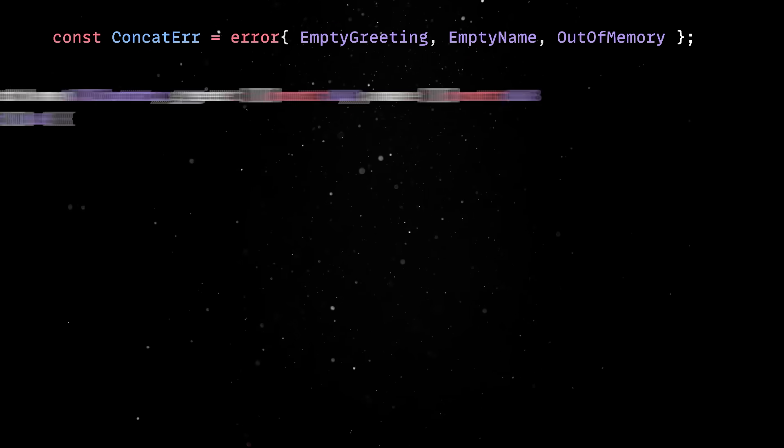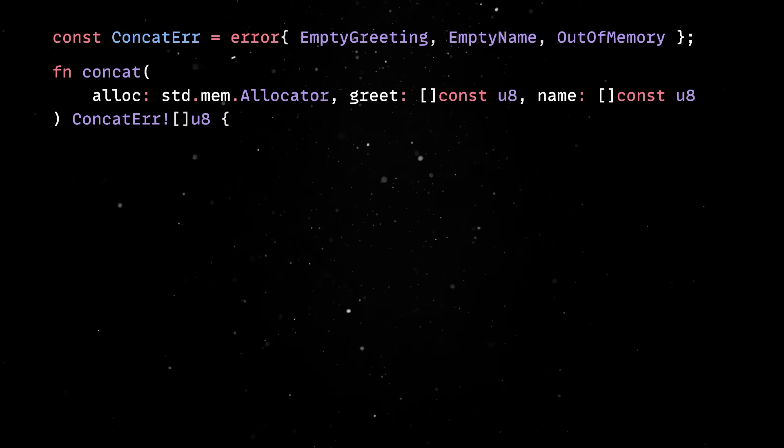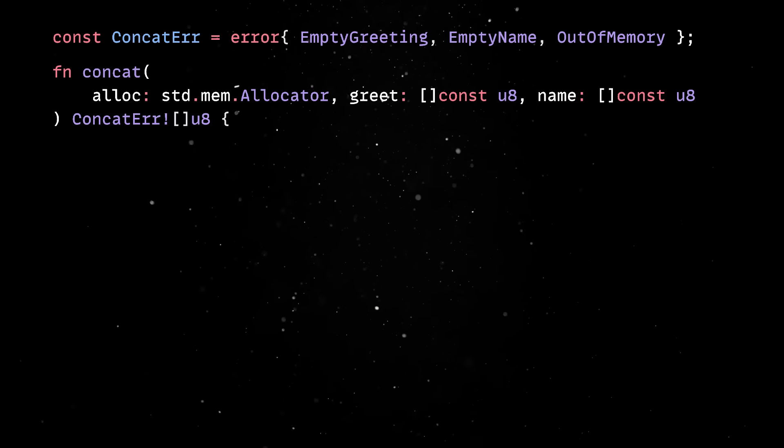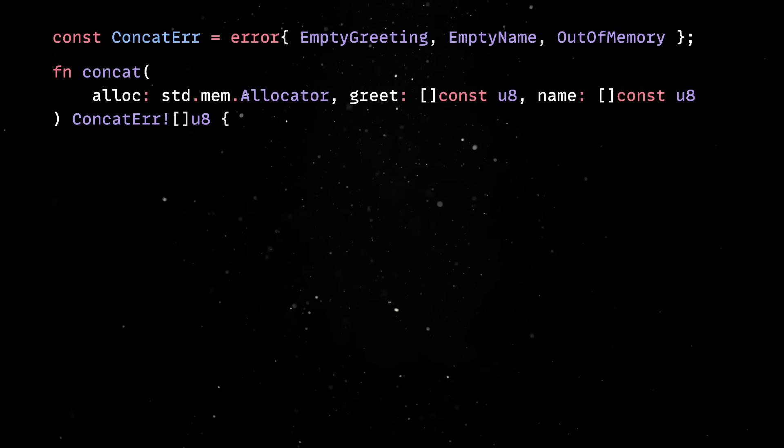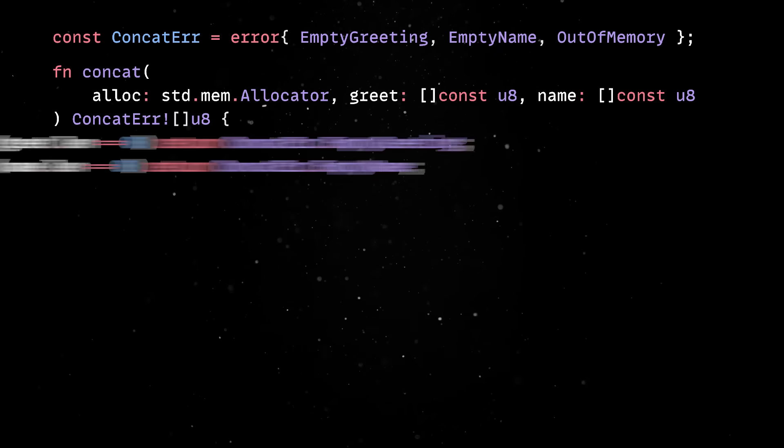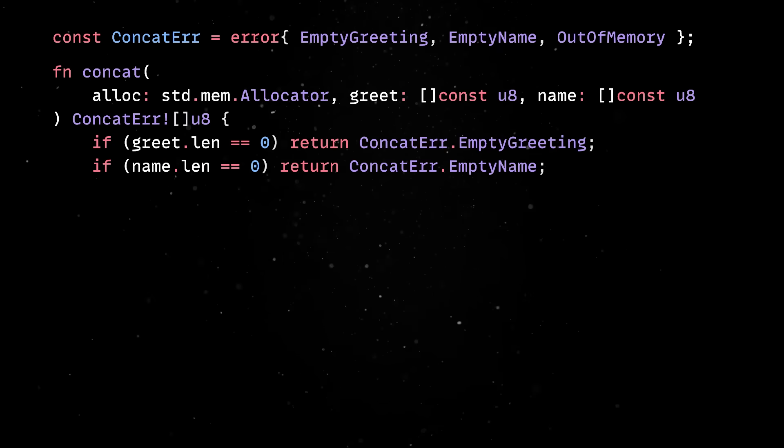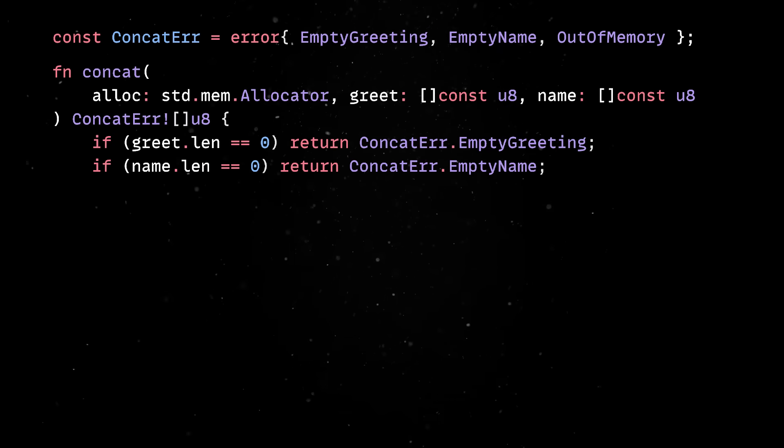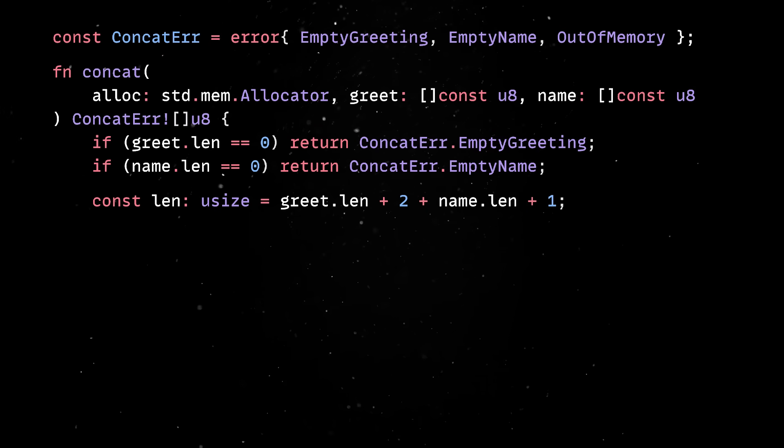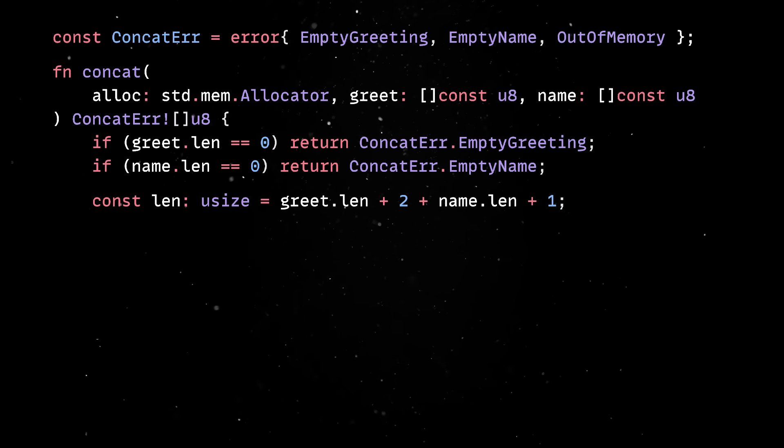The function takes an allocator as the first parameter so that the caller can decide where the memory comes from. Then, we check if any of the past string literals is empty and if no error is returned, we'll calculate the length of the final result.